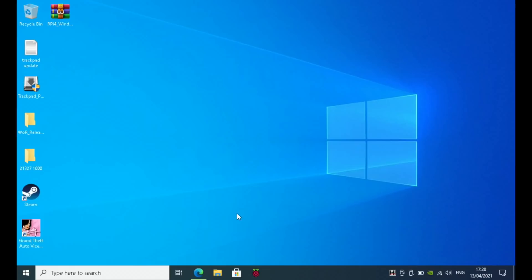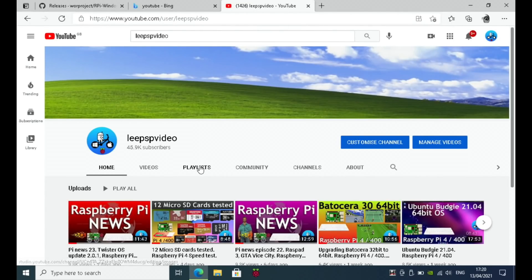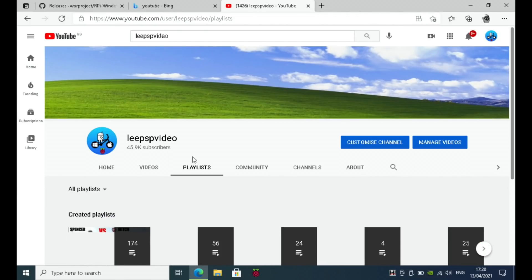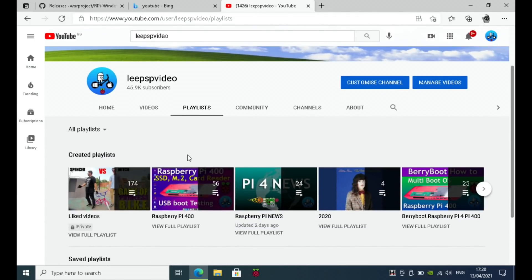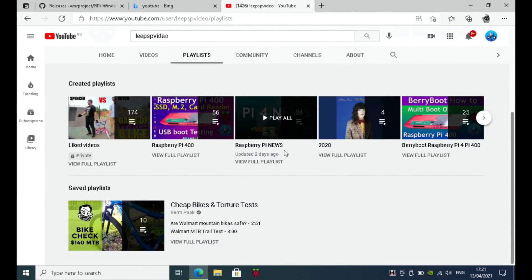It's in my playlist. If I call up my channel and you go to playlists and go to WOR, which is somewhere... there you go, WOR Windows 10 on Raspberry Pi.